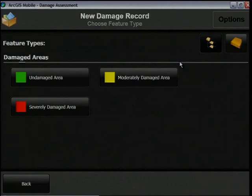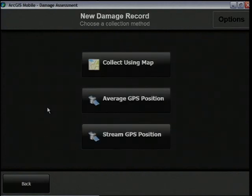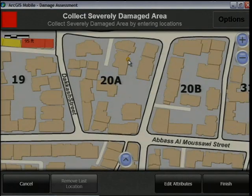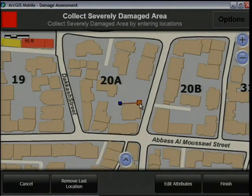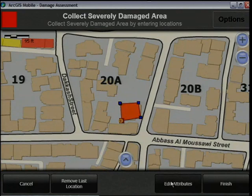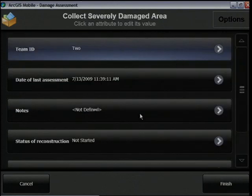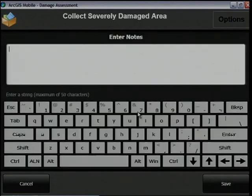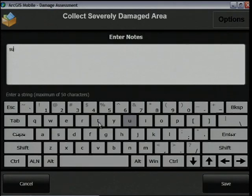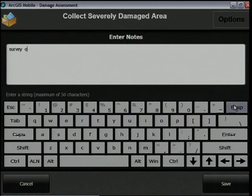I'll choose the appropriate feature type. I'm going to collect using the map, but I could also use the GPS. I tap to draw the feature and select the option to edit attributes so I can attach some more important information. I enter my team ID by selecting from a domain list and I can also make notes by using the built-in keypad. The touchscreen capability allows me to enter my note simply by tapping on the screen.